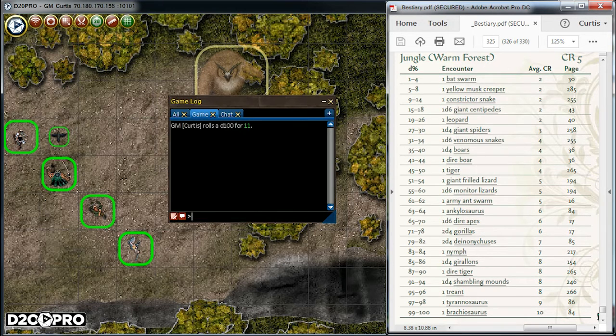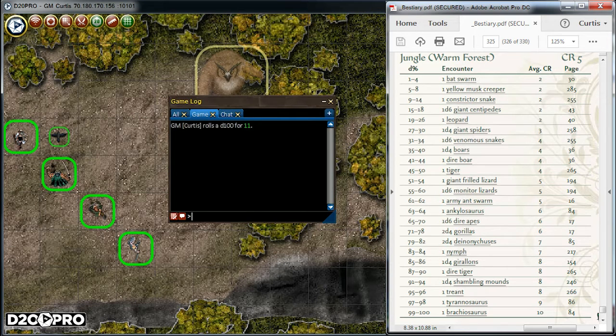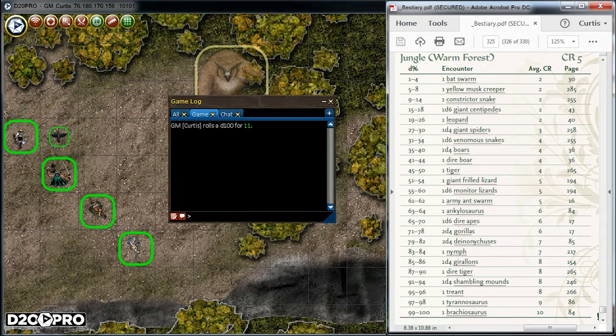Now, we can see D20 Pro rolls our results. Note that we can also perform this using core dice. The result we got was an 11. From the table, we can see this to be one constrictor snake. Let's go ahead and add this enemy to our daytime map.